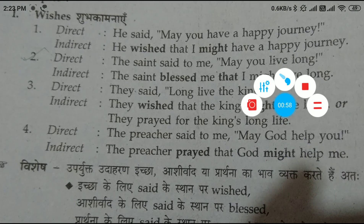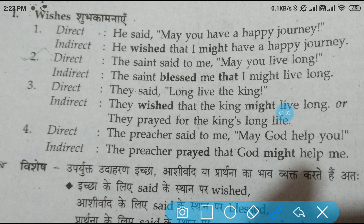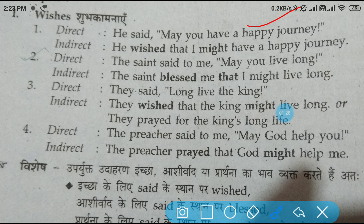You can see examples of optative sentences. The first sentence I have taken over here: He said, 'May you have a happy journey.' The rule says that according to the nature of the sentence, we will write 'wished,' 'blessed,' or 'prayed.' Here we are getting a sense of wish, so we will write 'wished' in place of 'said.'